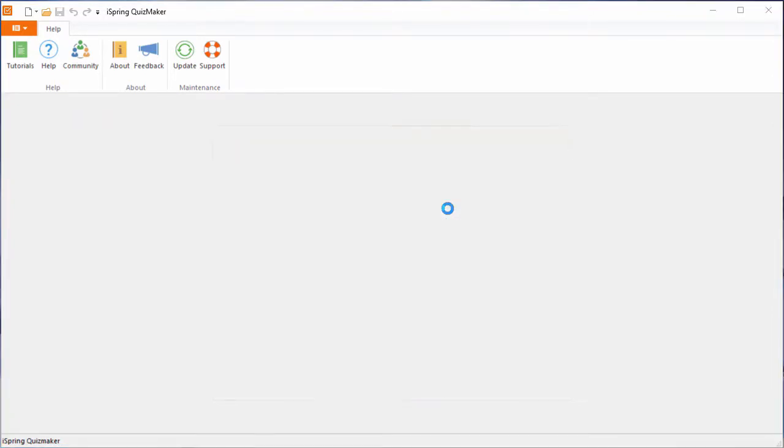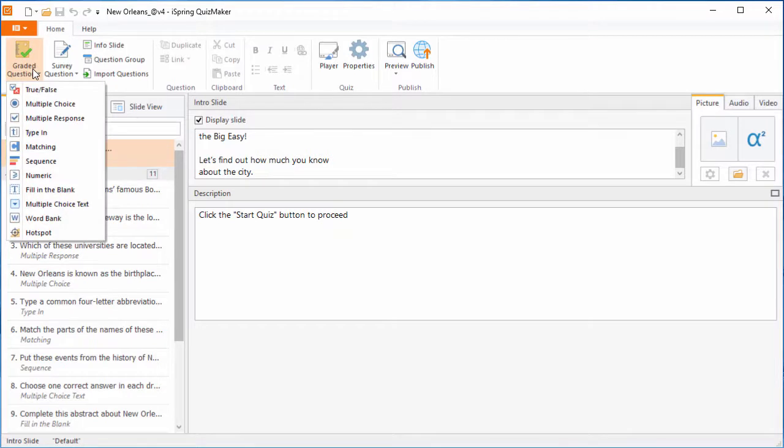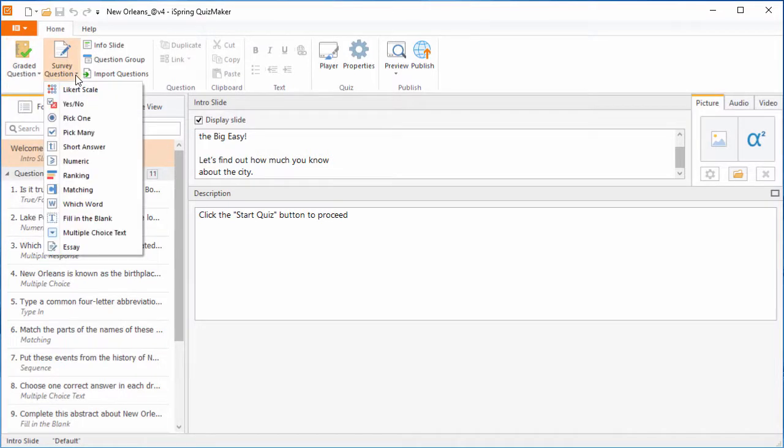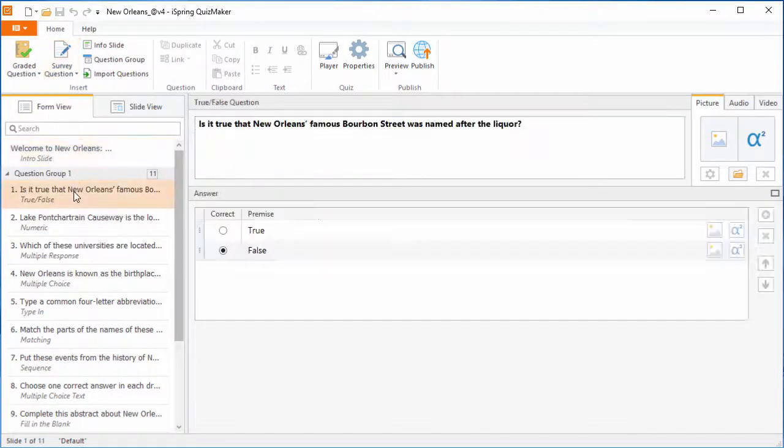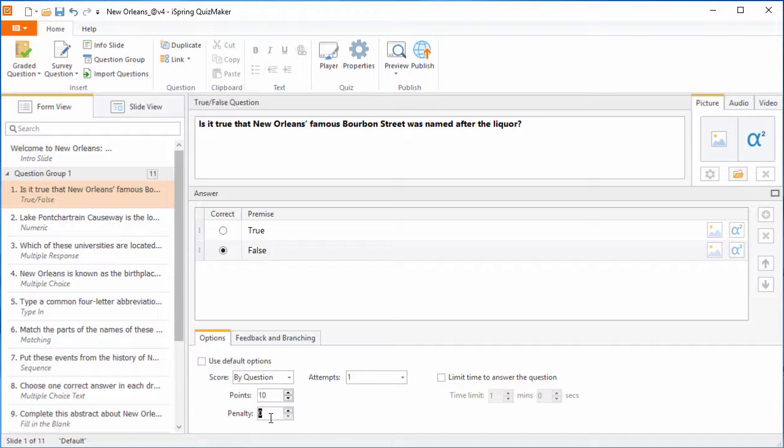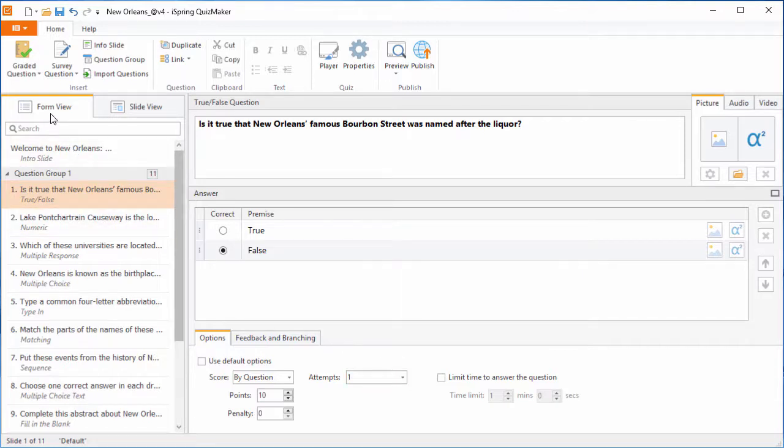With iSpring Quizmaker, you have a variety of 11 graded and 12 survey questions available to you. You can apply various settings to each question: the number of points awarded for a correct answer, the penalty for an incorrect one, the number of attempts, and much more. For detailed editing of question properties and answer choices, use the form view mode.